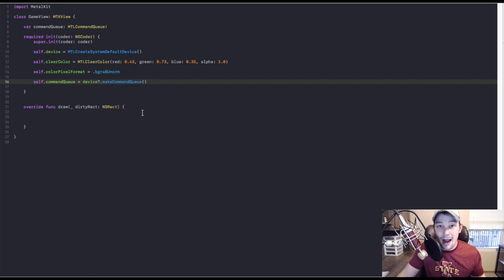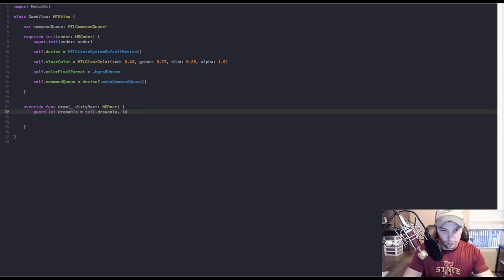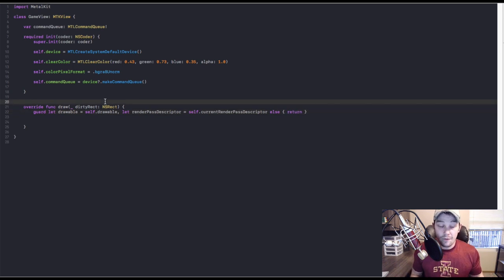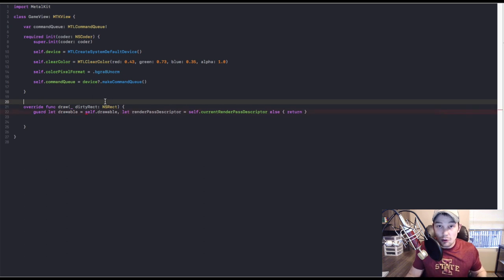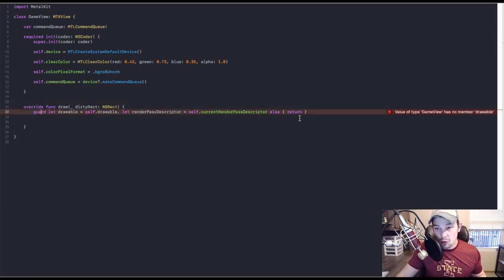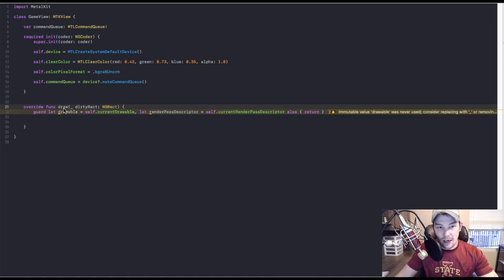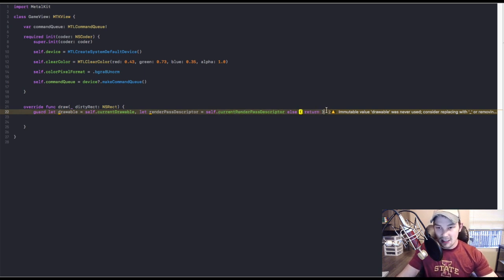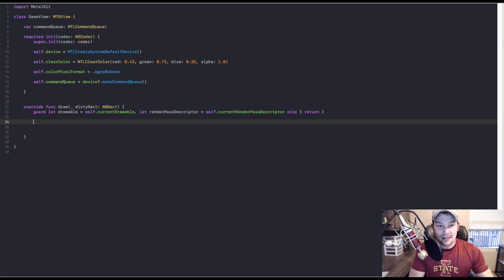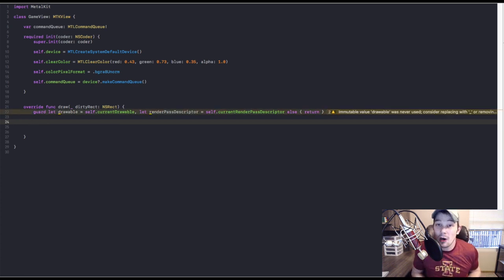The first thing we need to do inside the draw function is grab our drawable and our render pass descriptor. The way the draw function works, we'll try to grab the drawable and the render pass descriptor using guards — if we can't grab the current drawable and the current render pass descriptor, we'll just return. Once it tries to grab both, if it can, then it will continue on.